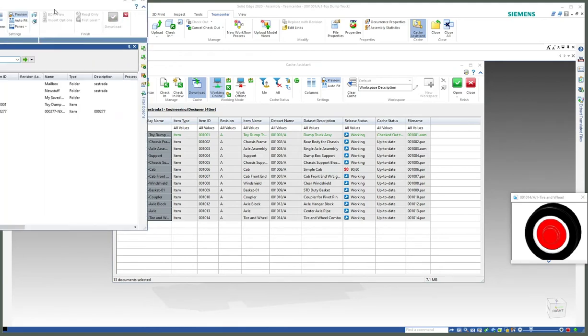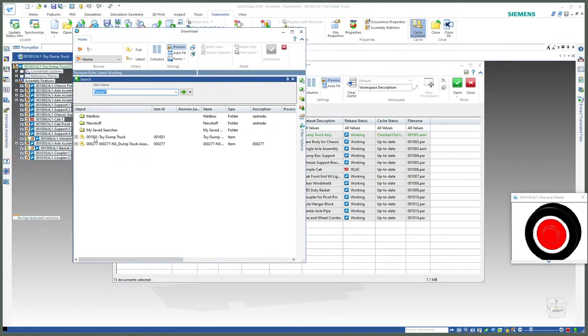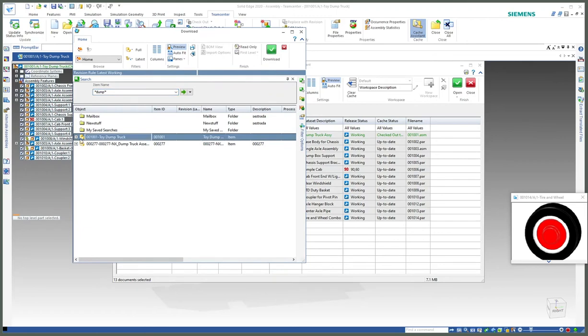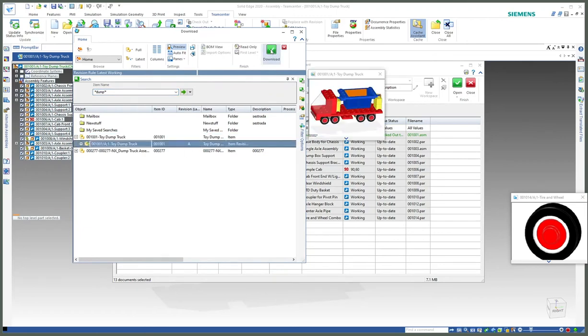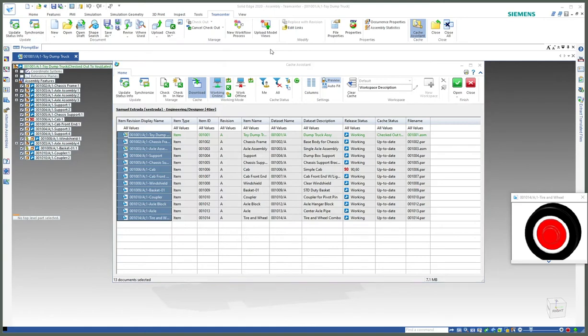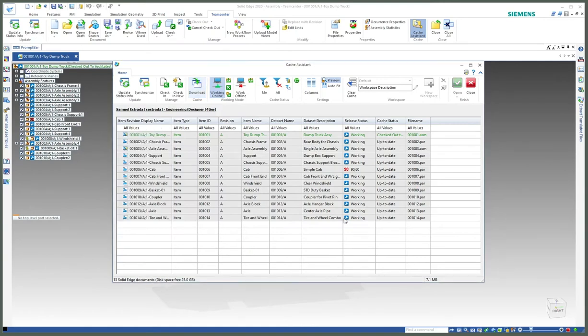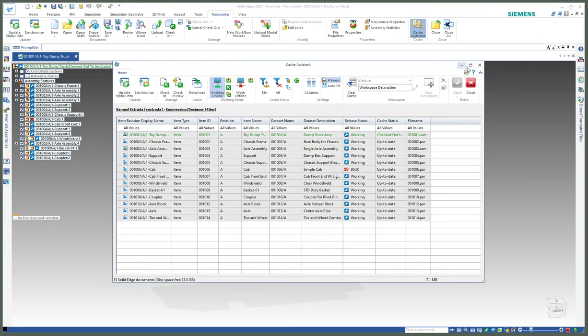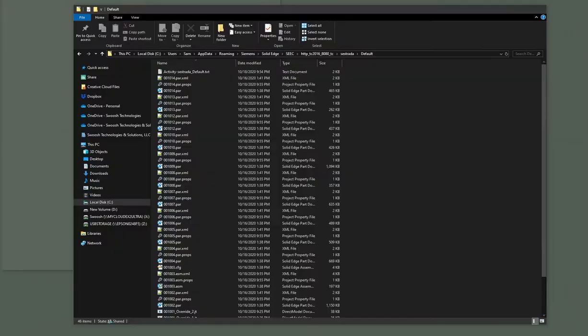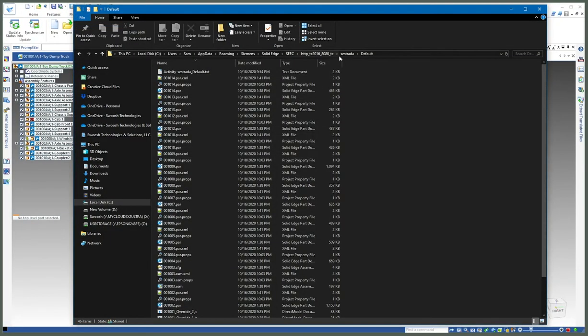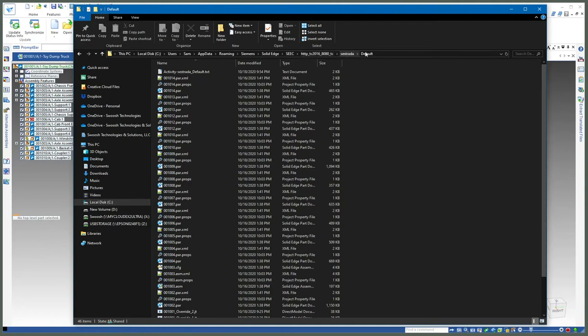Once I have them, this is going to a default workspace. I can navigate to the default workspace, which is usually located in your user profile under AppData\Roaming\Siemens\Solid Edge\SEC, the name of the server, your username, and there's a folder called default.